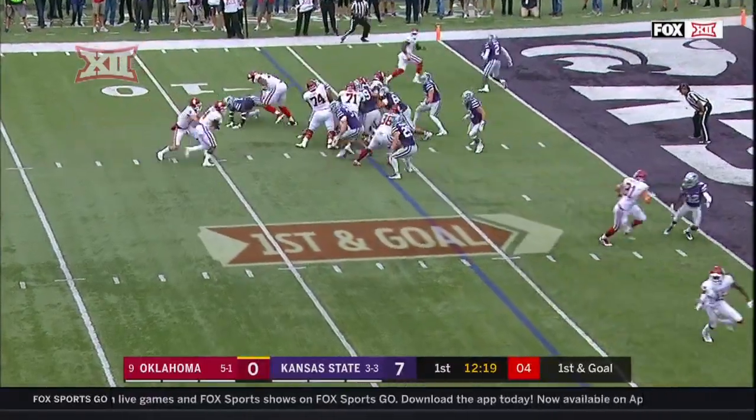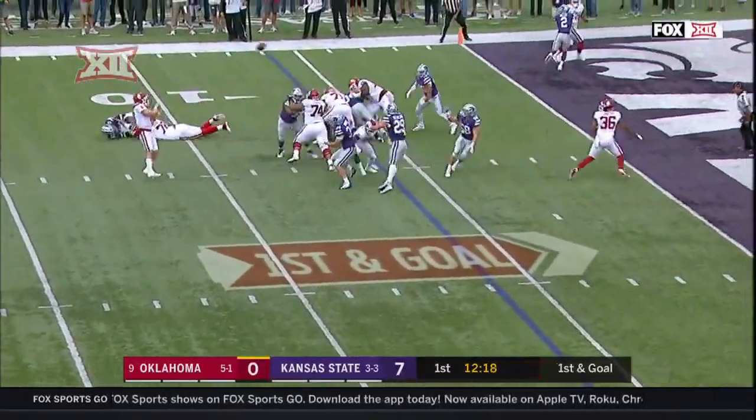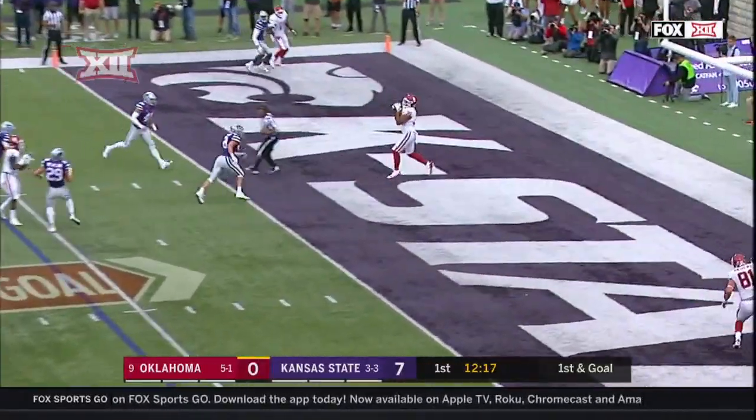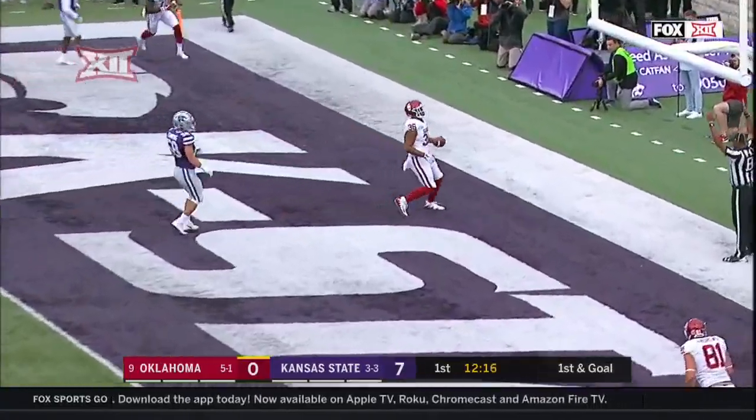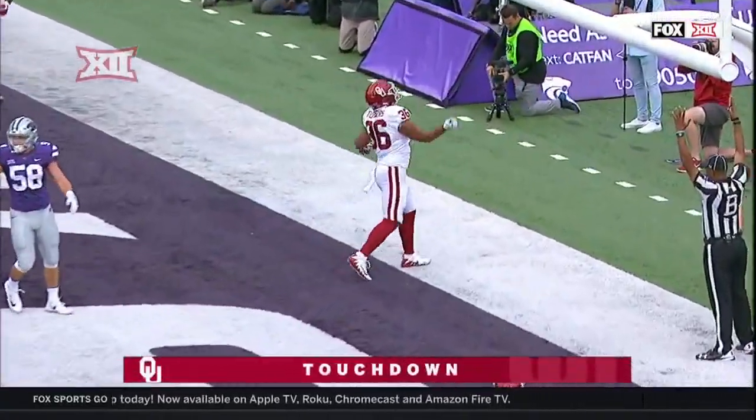Serving, the pistol back. Mayfield, end zone. Touchdown, OU.